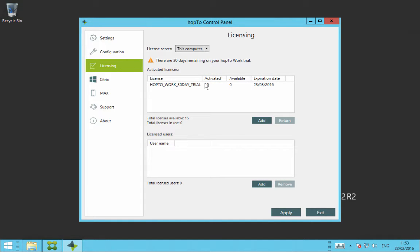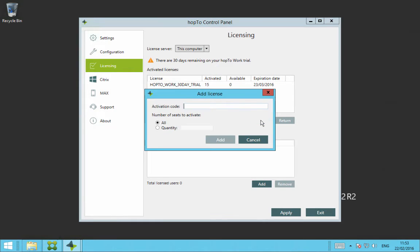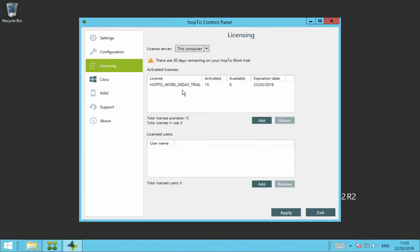If you have a permanent license, you need to add the activation code you're emailed by clicking on add here. Once you click on add, you paste in or type in your activation code, then you click on add and your activation permanent license will appear underneath this demo here.